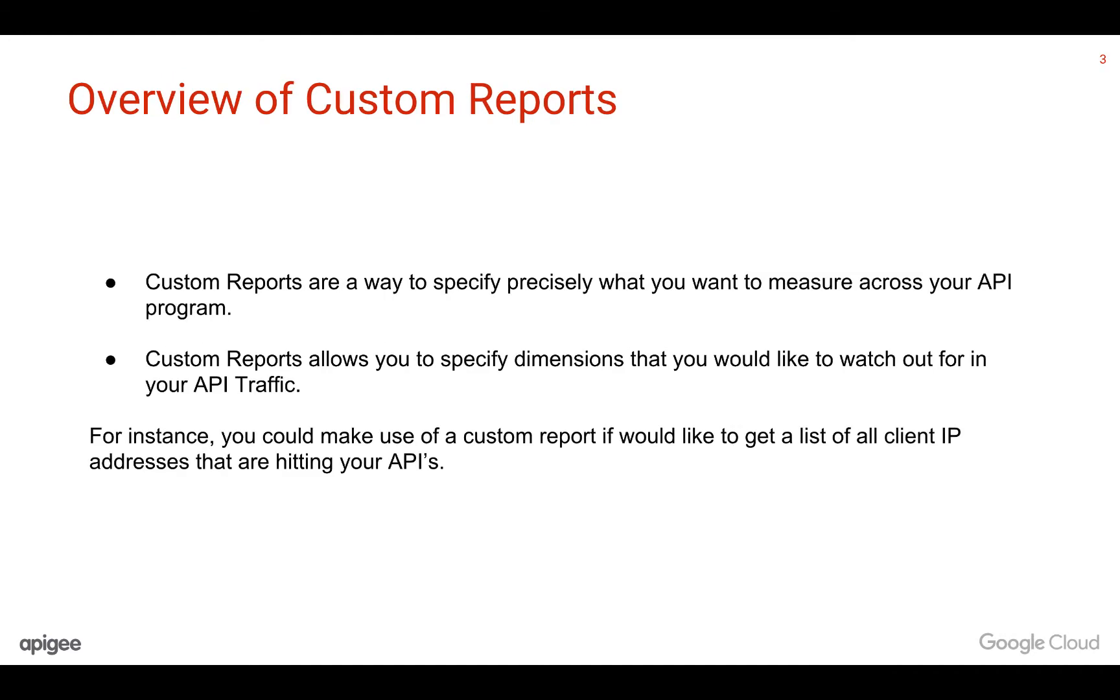Custom Reports give you a way to view API Analytics data that you are interested in. It enables you to get the data that you would like to see. There are a lot of dimensions that you can choose from to get the exact data that you want to know about your API traffic, clients, developers, errors, etc.